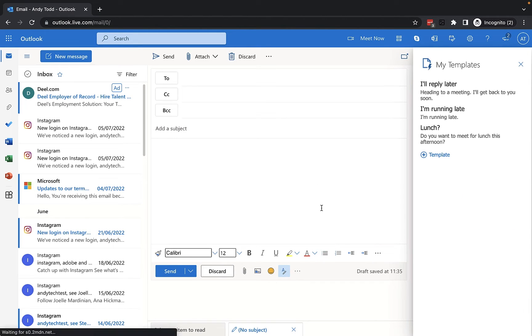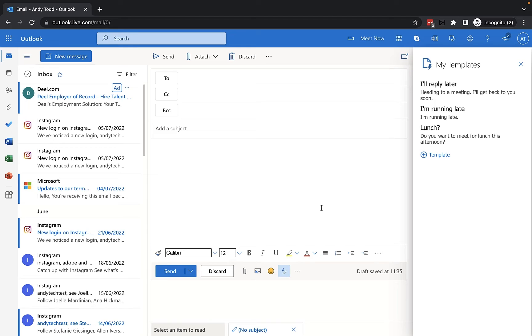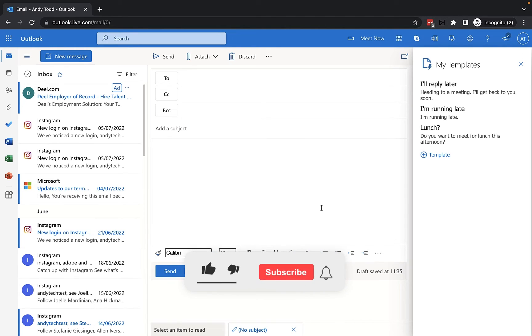This will open up the My Templates pane on the right-hand side of the screen and you'll see there are three default templates in there already. These are given to you by Microsoft. So you've got I'll reply later, I'm running late and lunch.